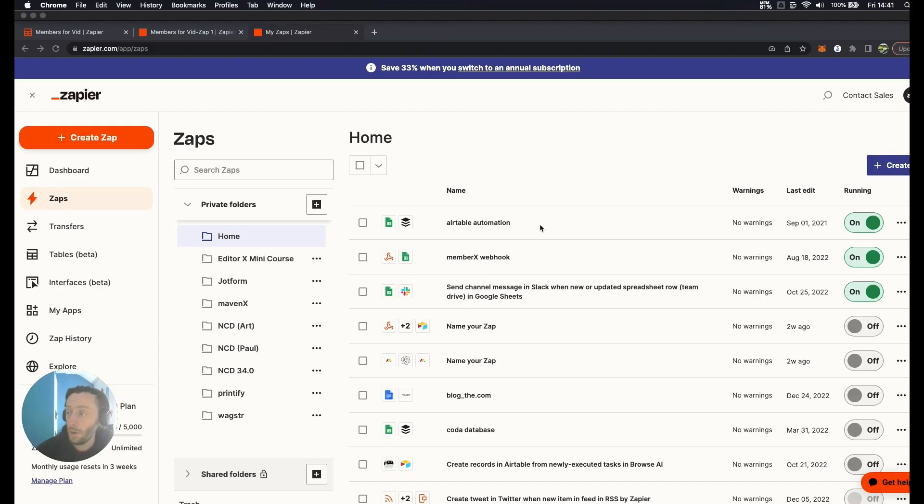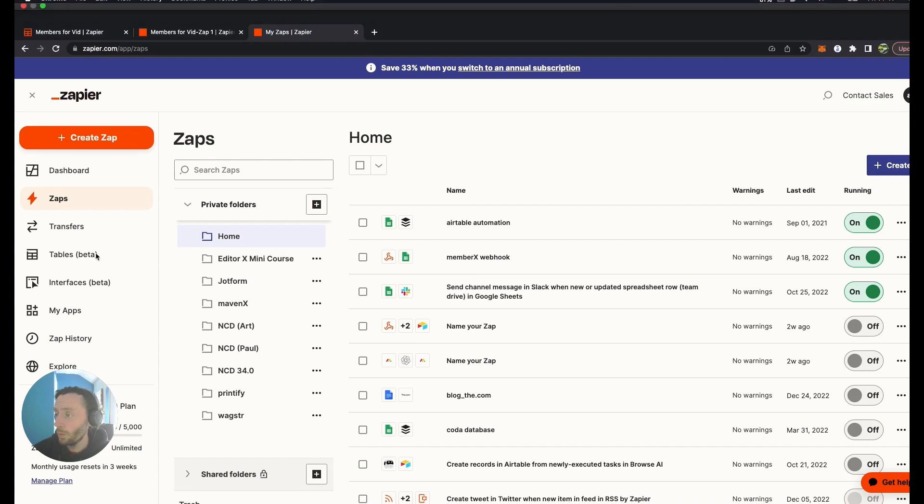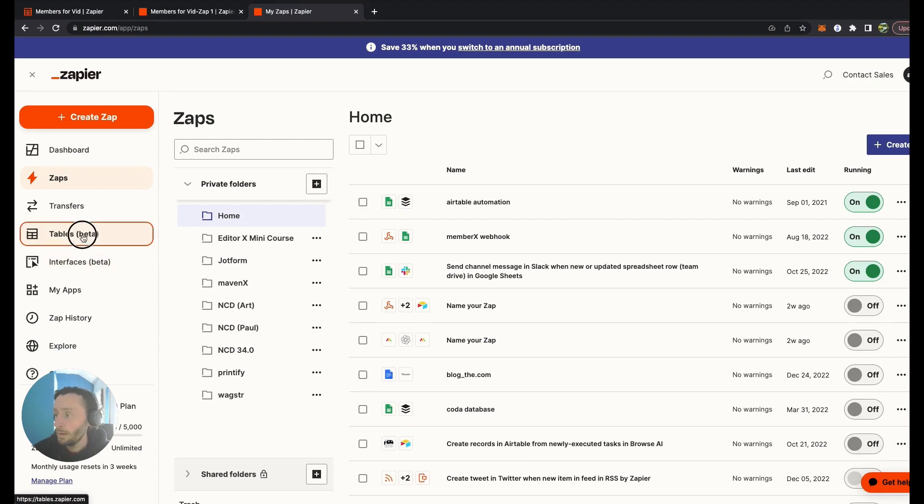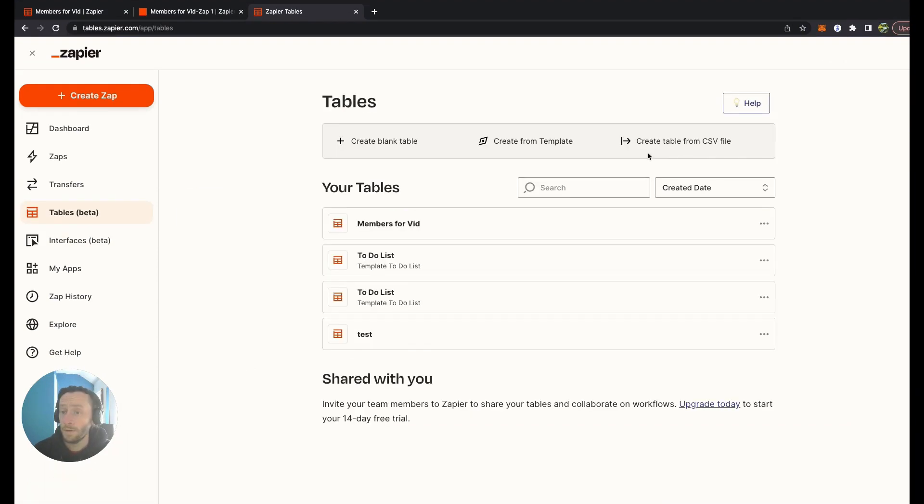Hello NoCode fans, in this video we're going to do a table with the new Zapier update, Zapier Tables. We're going to connect this table to a Zap and we're going to use the button element in the table. Follow us at NoCodeDevs. Here I am in Zapier, so we'll go to Tables.